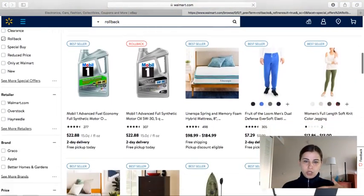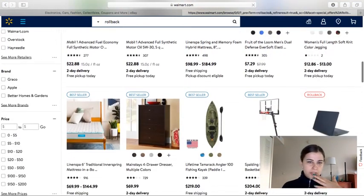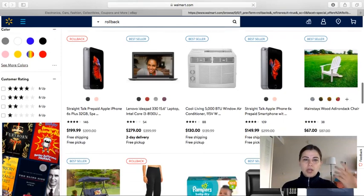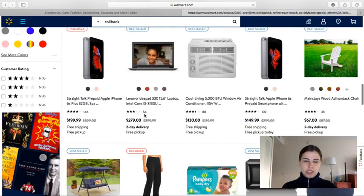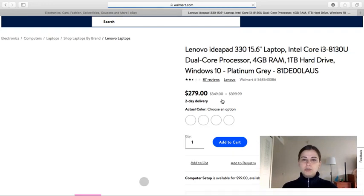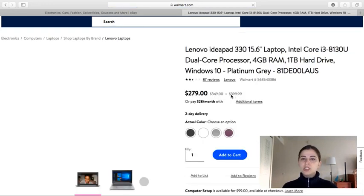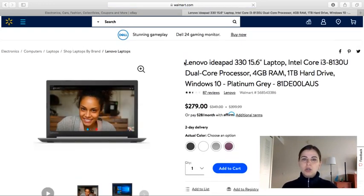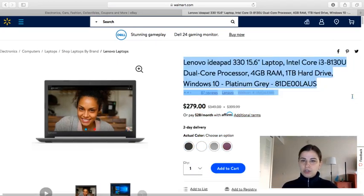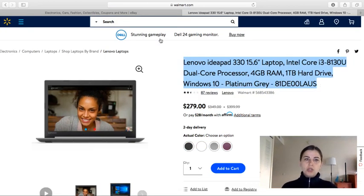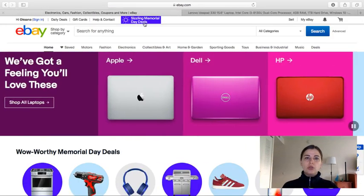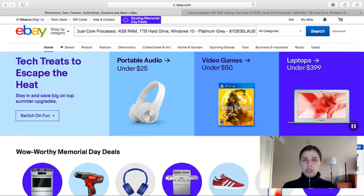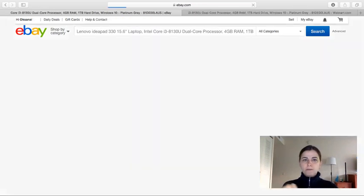For example, let's go here. One of those things is a Lenovo laptop. You see the original price was $399 and now it's $279. So let's just try to copy this real quick and go to eBay and see how much it costs there.